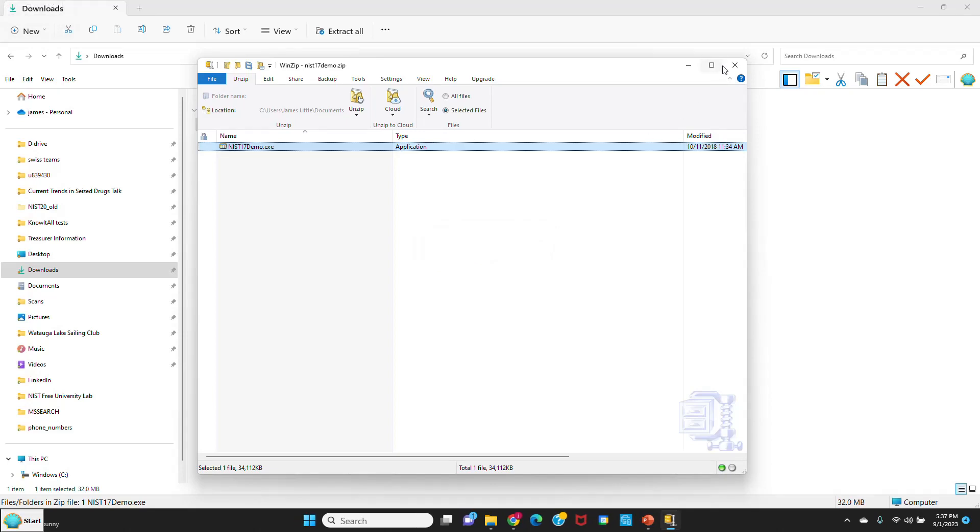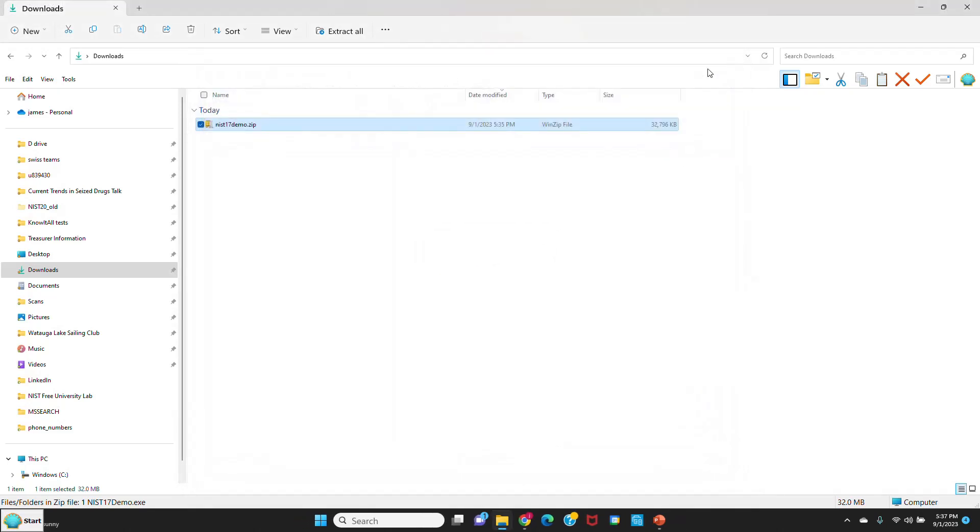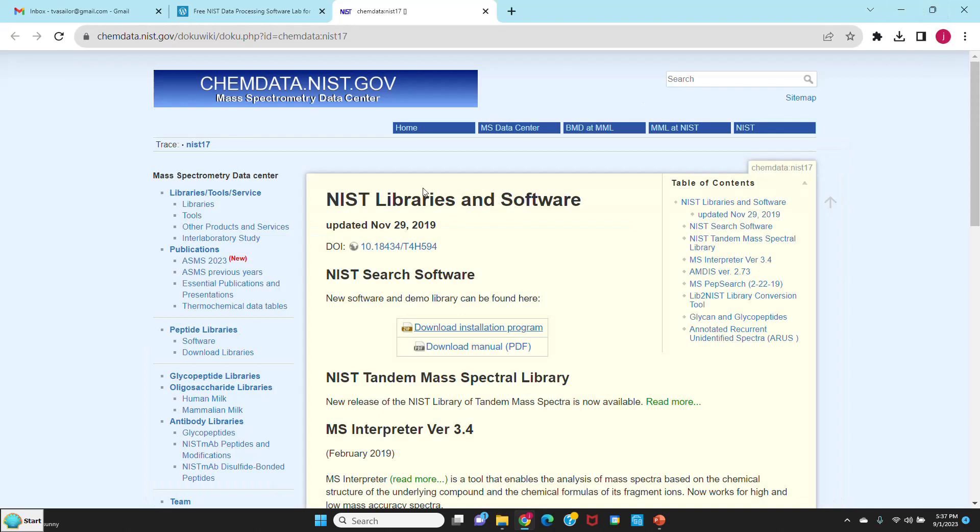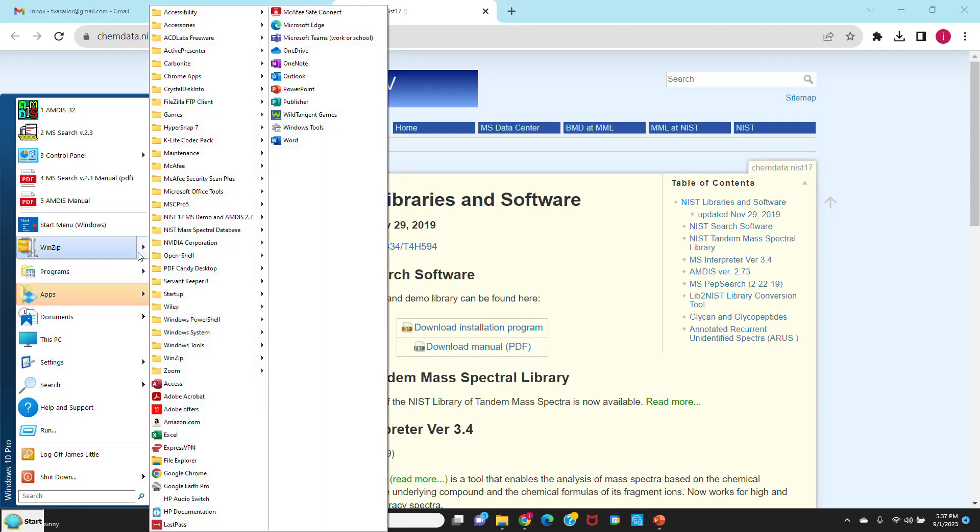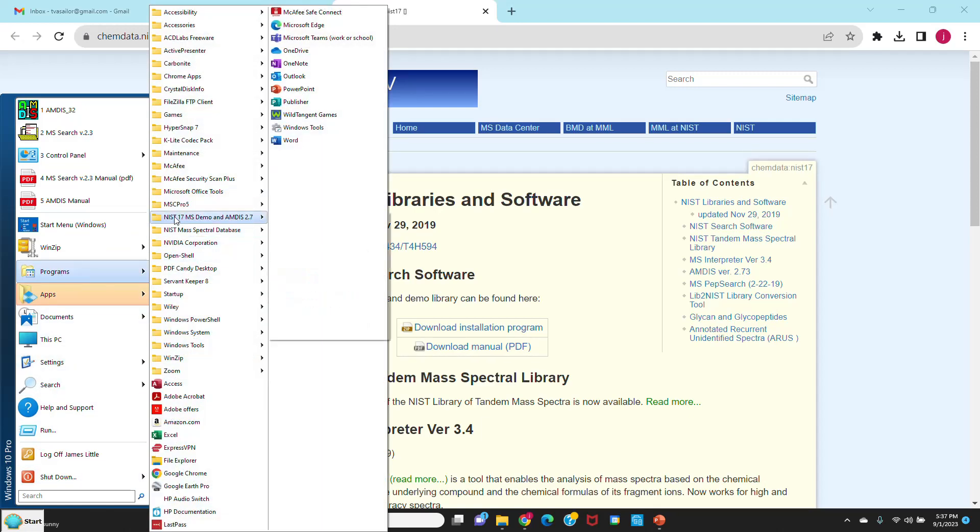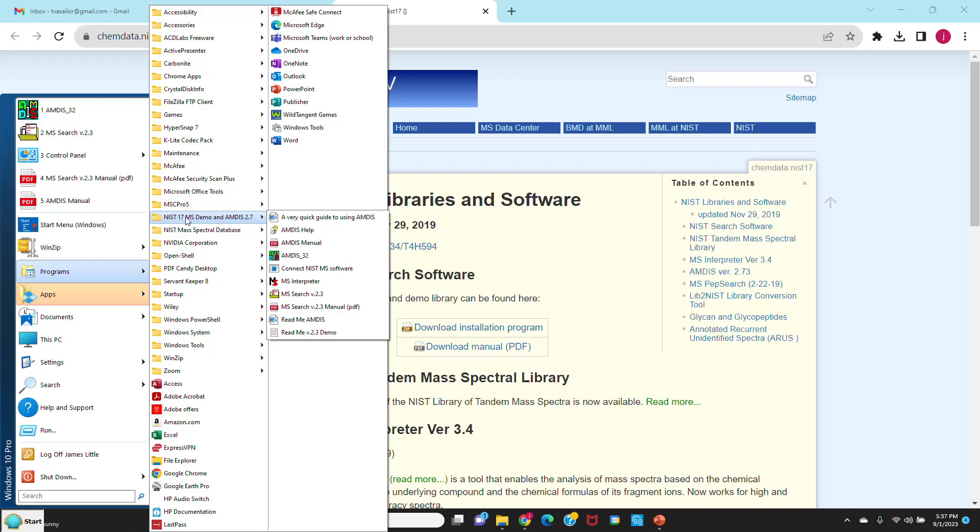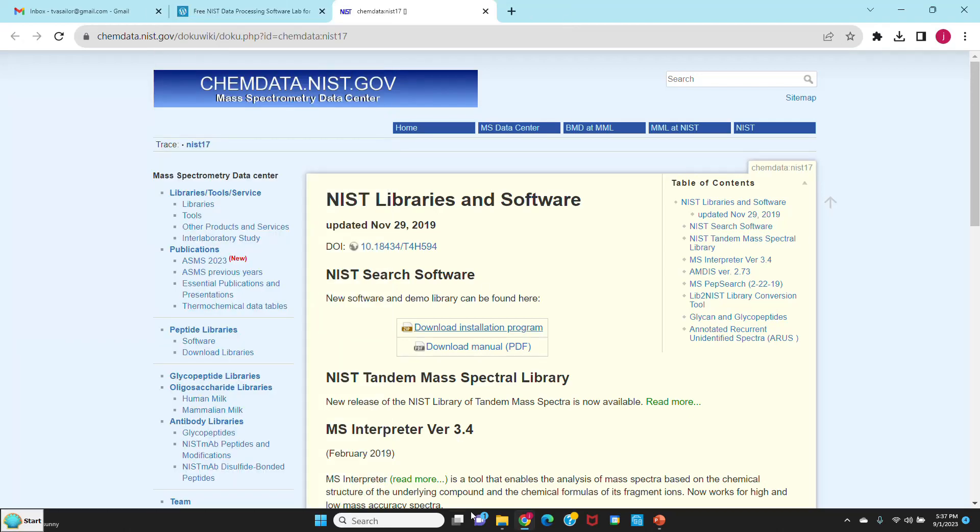I'll close my download file and minimize that. I'll go over to my start menu at the bottom of my screen in Windows and go up to programs. You'll see the NIST 17, and there's all the programs that you need to run plus all the manuals. NIST 17 MS demo and AMDIS 2.7. So it looks like it installed properly. So let's go do the ACD installation now.